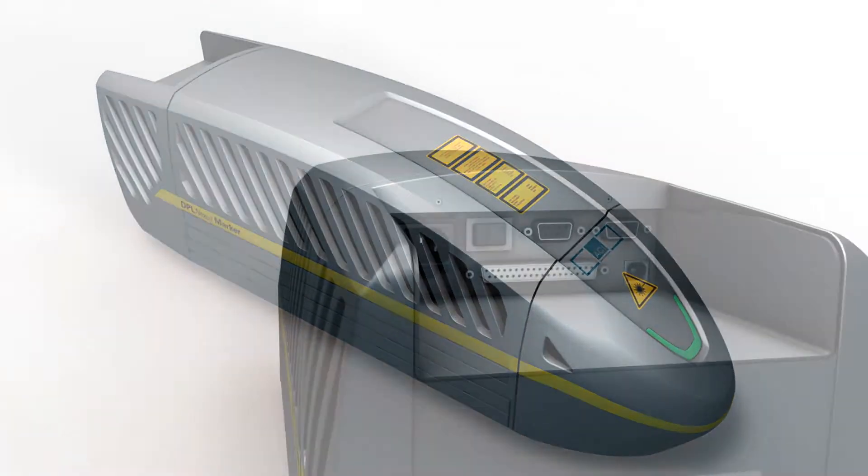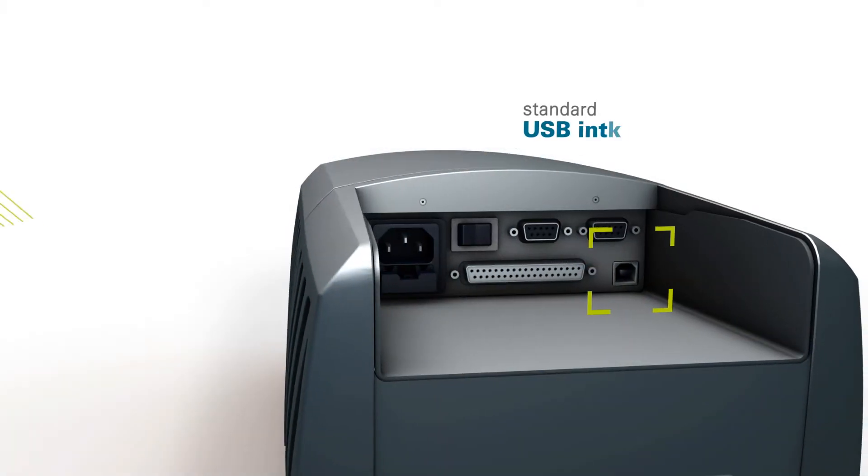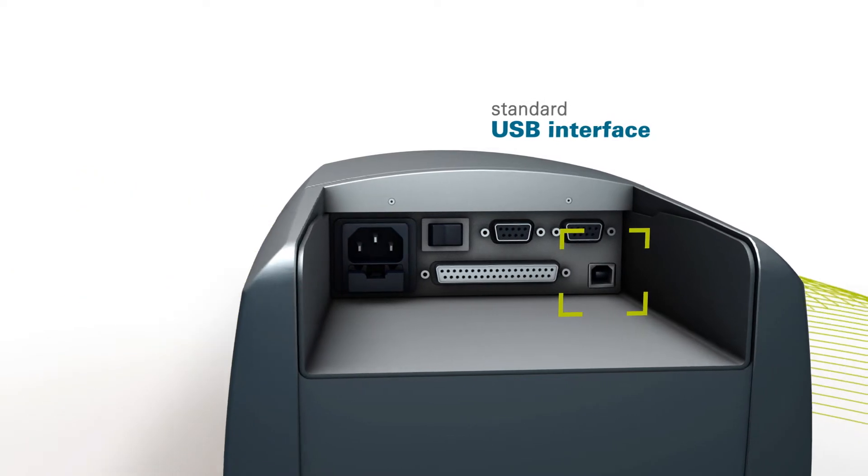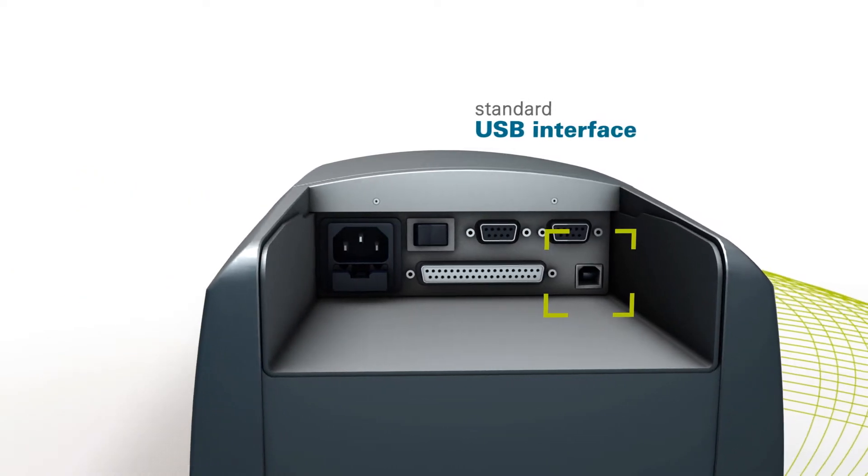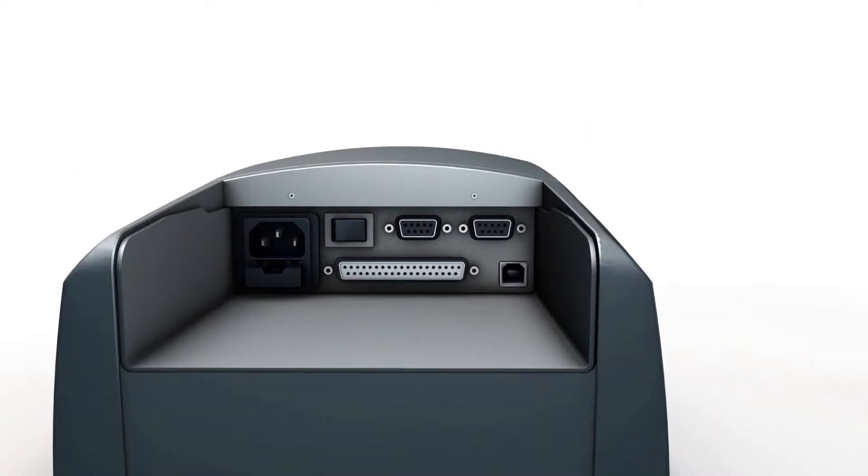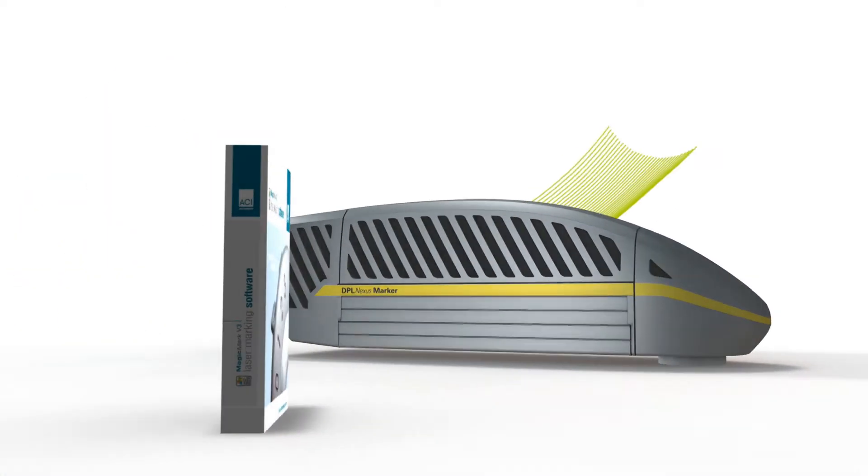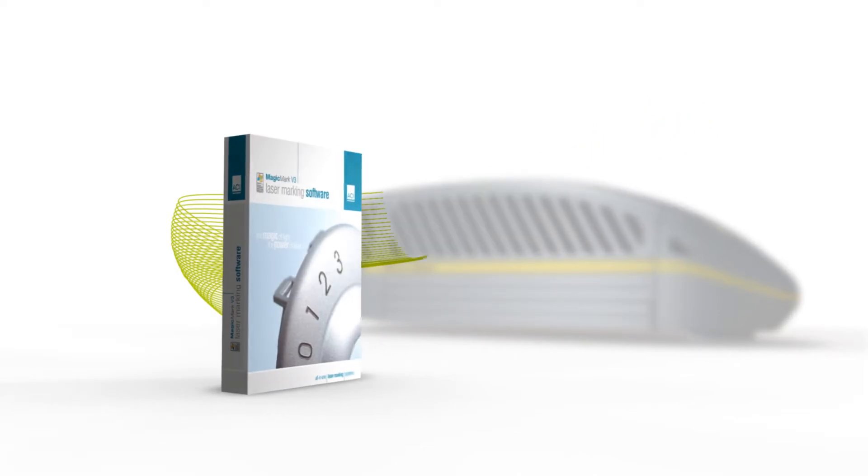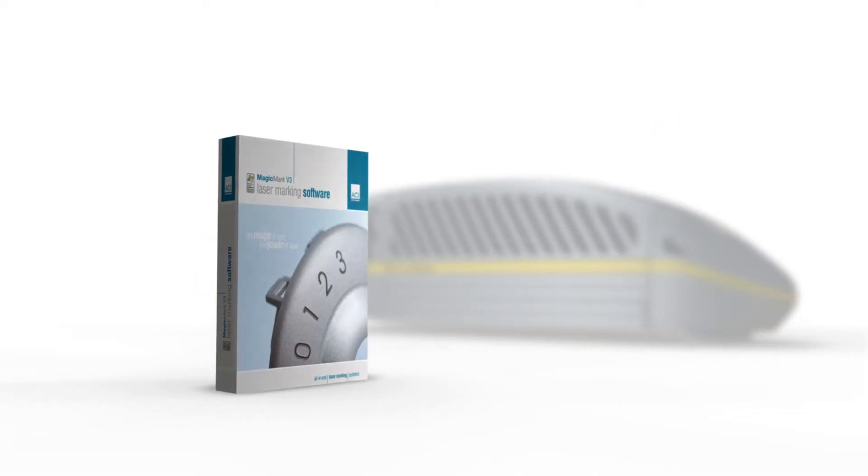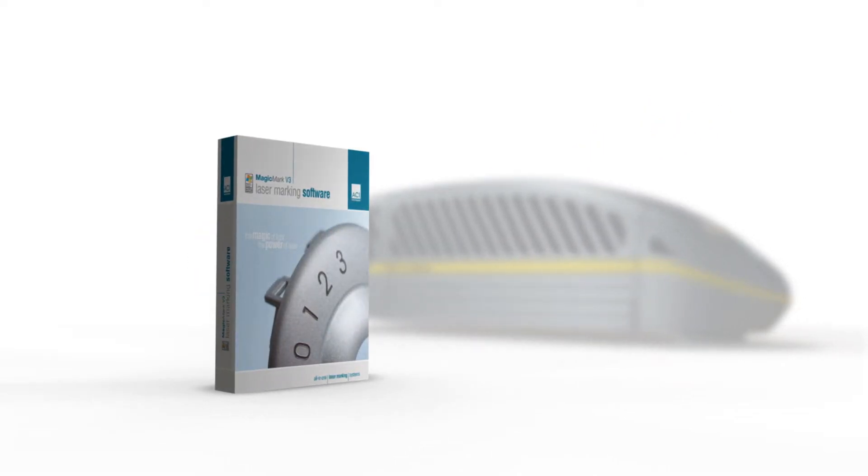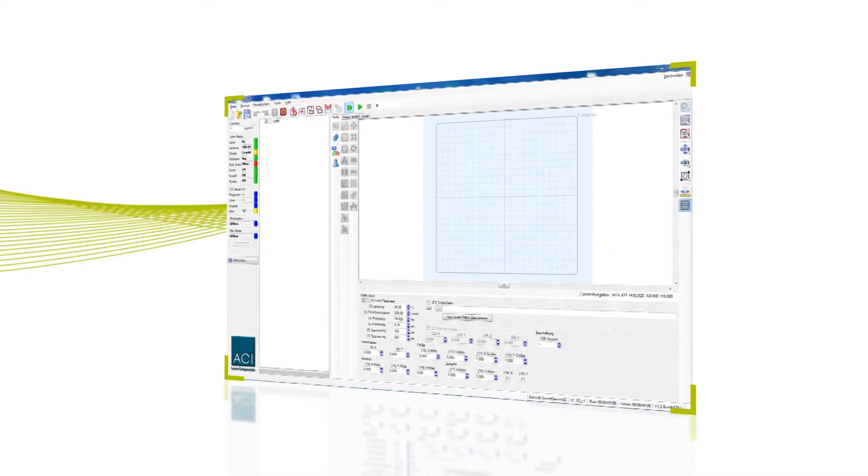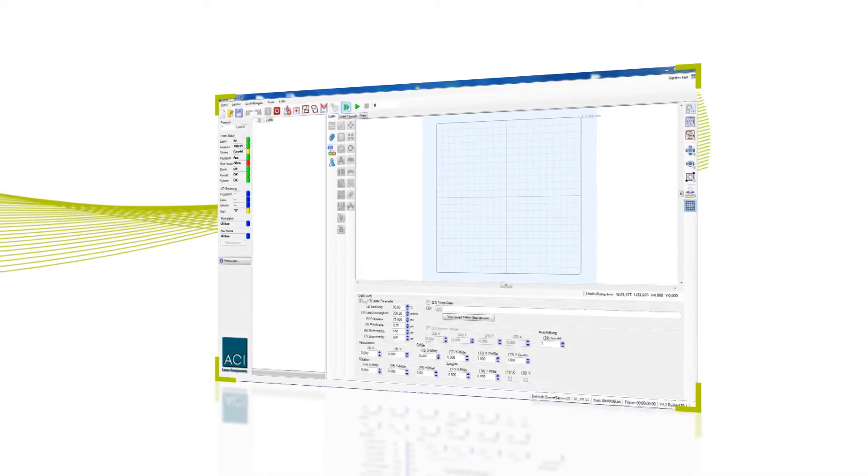All the laser systems are controlled via a standard USB interface. Based on more than 10 years of technology experience and our customers' needs, ACI provides user-friendly marking software, Magic Mark V3, for intuitive operations and far-reaching communications.